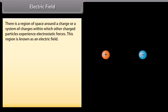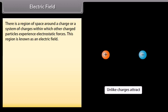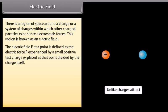Electric field: there is a region of space around a charge or a system of charges within which other charged particles experience electrostatic forces. This region is known as an electric field. The electric field E at a point is defined as the electric force F experienced by a small positive test charge q₀ placed at that point divided by the charge itself: E = F / q₀.